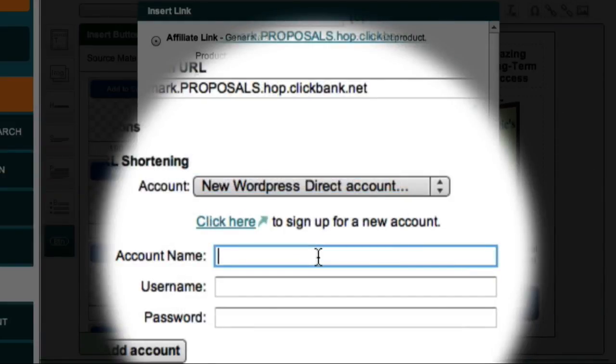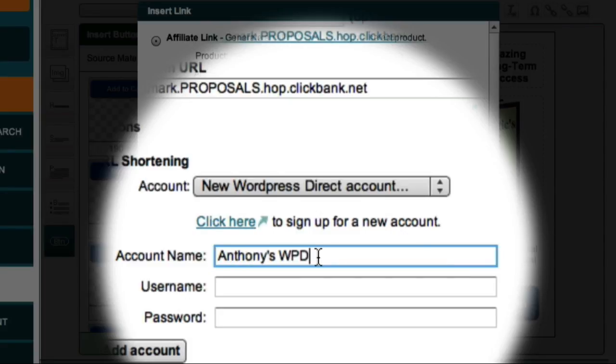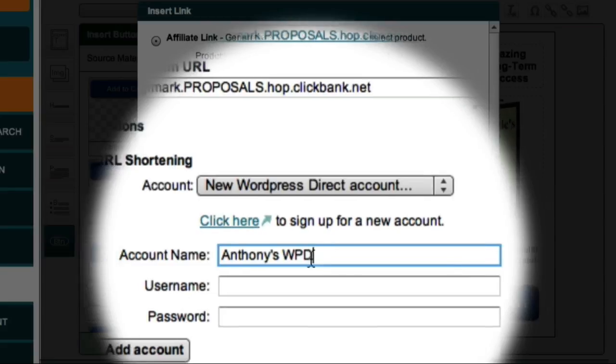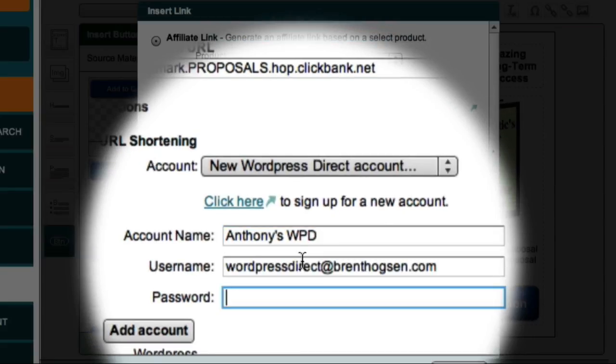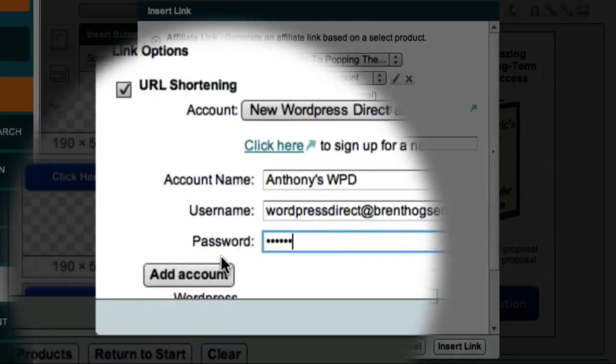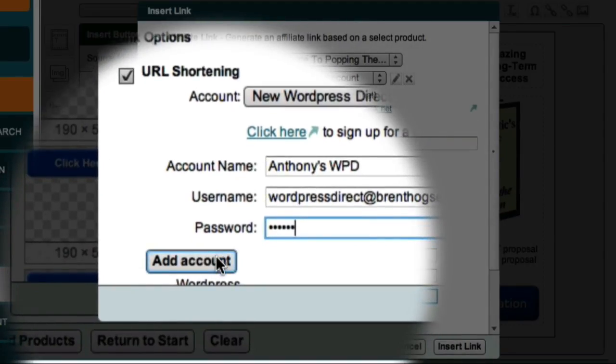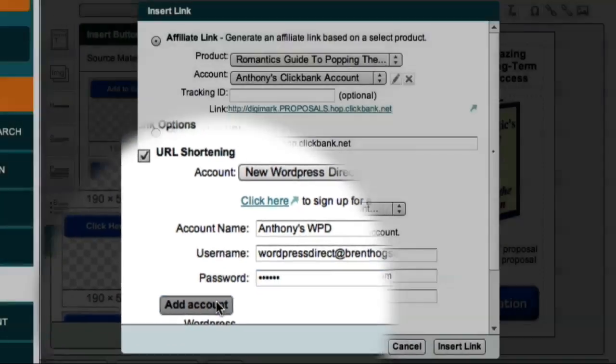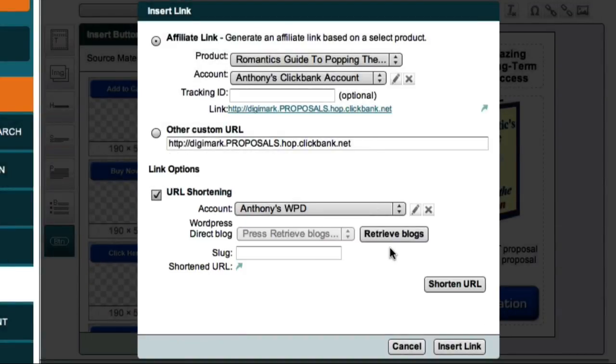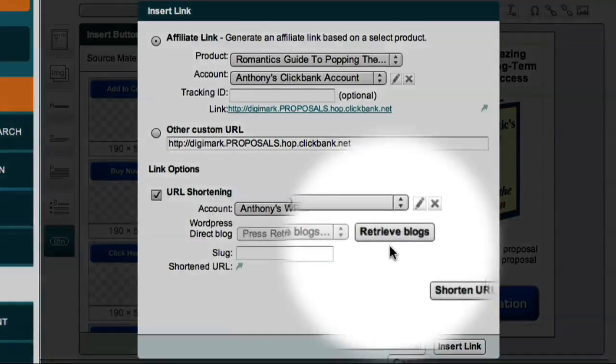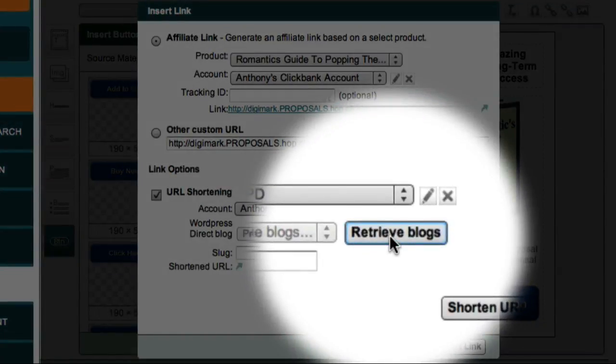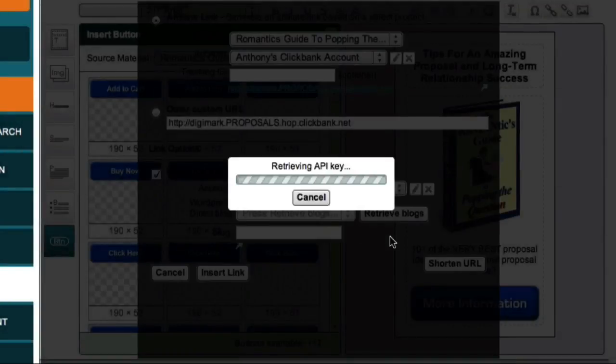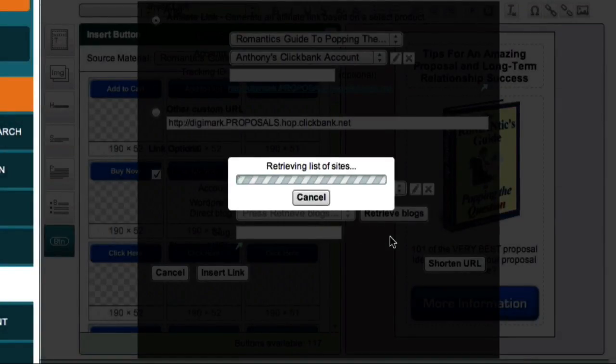Once again, this Account Name field is just my internal reference to my WordPress Direct account, so I'll just call it Anthony's WPD. Then I can enter my username and password and click the Add Account button. I can now click the Retrieve Blogs button to obtain a list of all my WordPress Direct blogs.